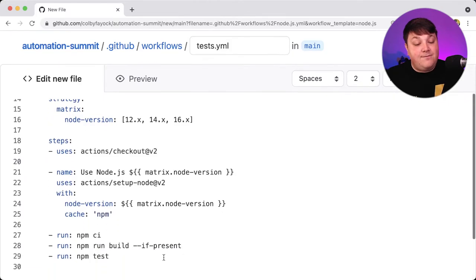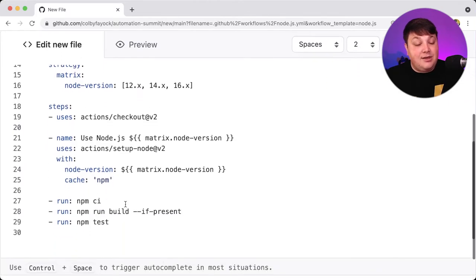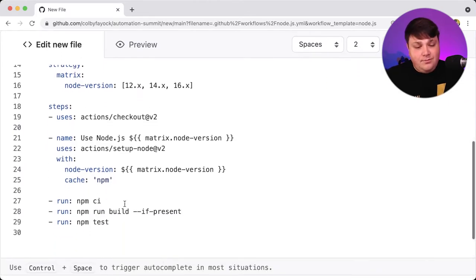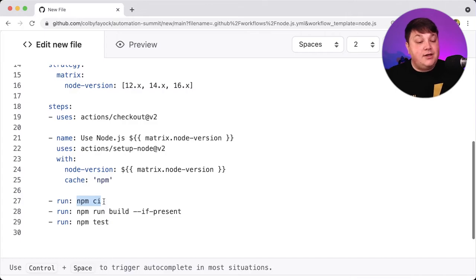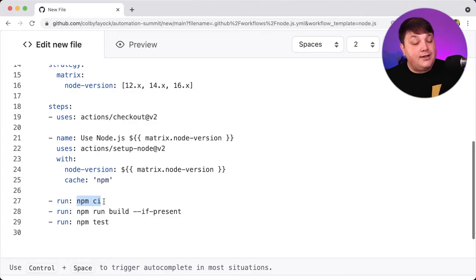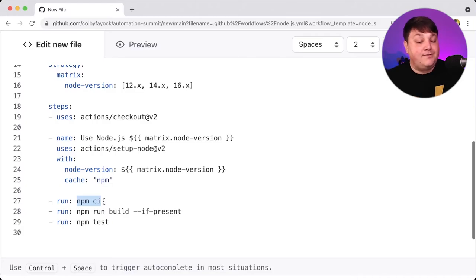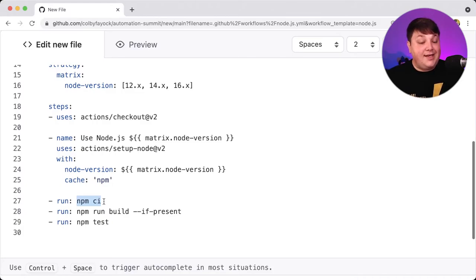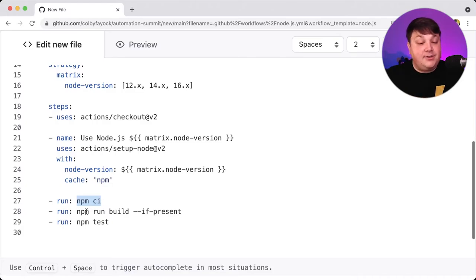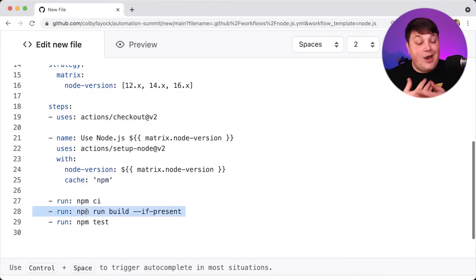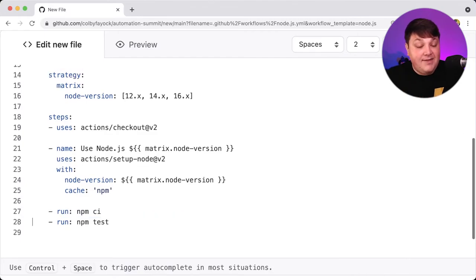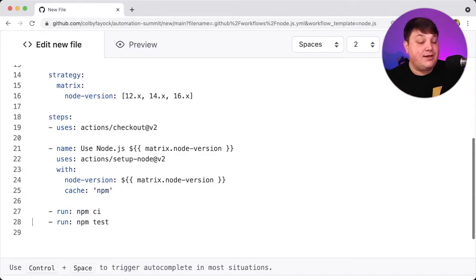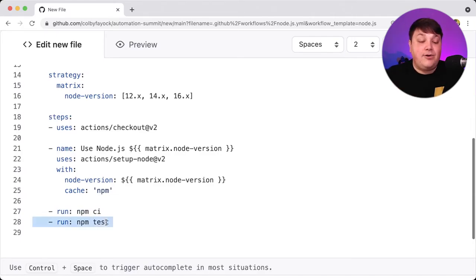But then finally, as we get to the bottom of this workflow file, we see the three main parts of this actual workflow where it's going to first use NPM CI, which is a good way to run NPM install when you're on a testing environment or some kind of production environment to make sure that you're using the actual lock file. But then it's going to run build if it's actually present. Now, in our case, we're not actually building anything, so I can even get rid of that if I want, even though it has that if present flag. And then finally, it's going to run NPM test.